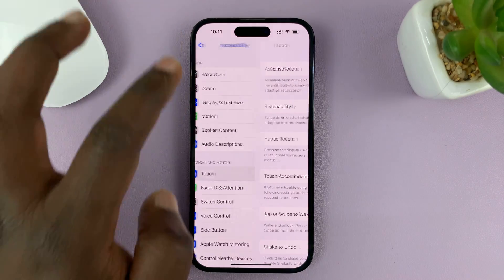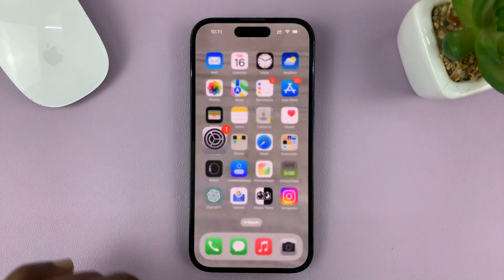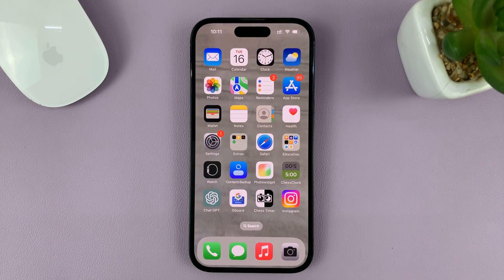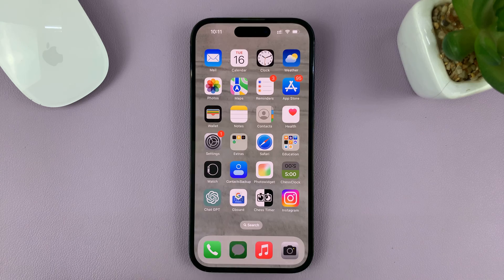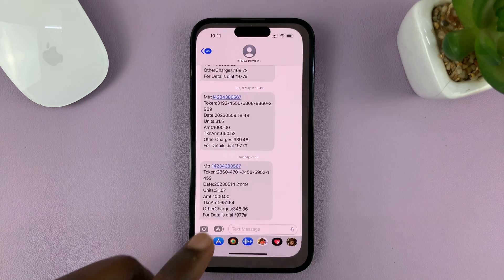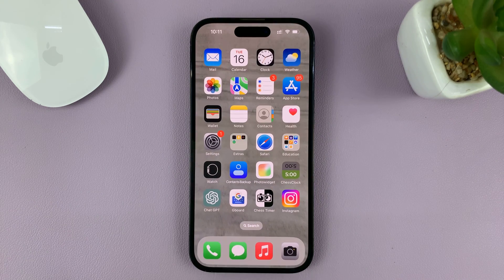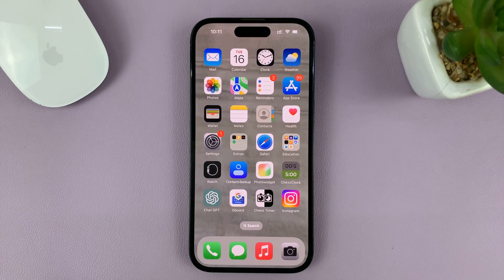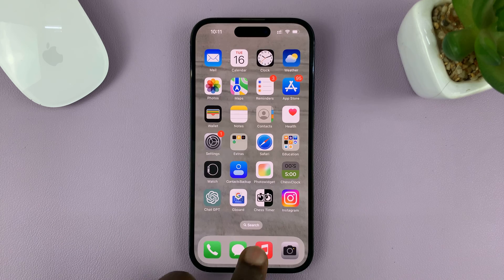Once you do that, you'll find that even if you swipe down at the bottom of the page, it's not going to bring the top of the screen down. Nothing is going to happen.